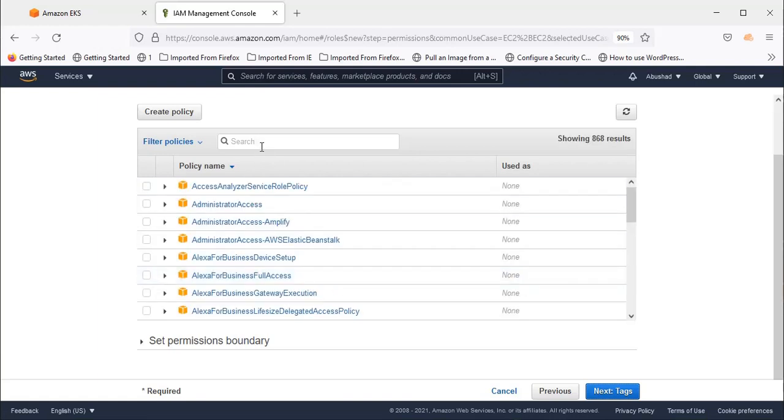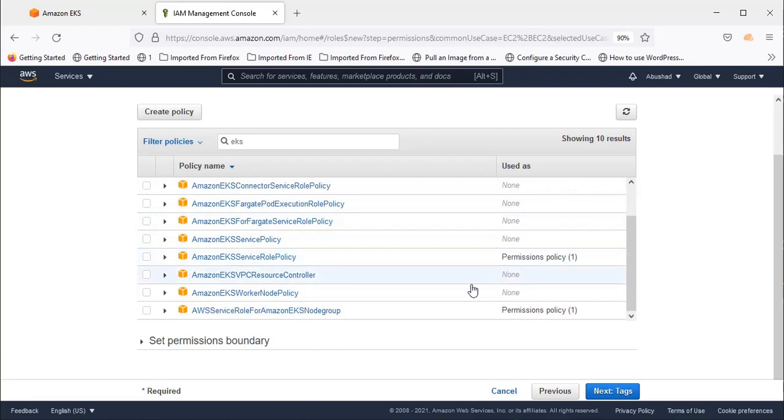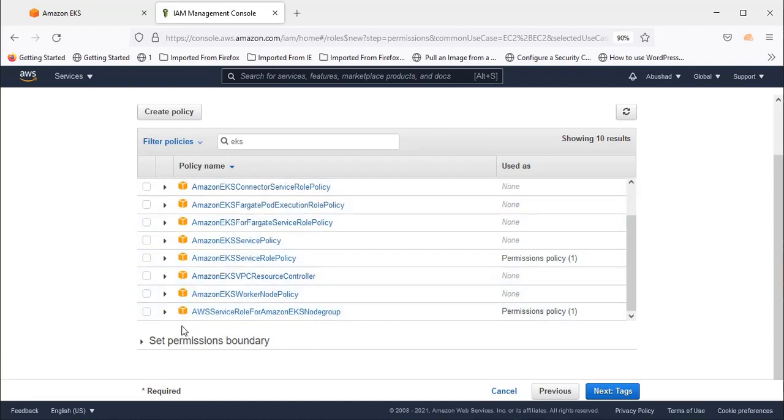We need to select three policies. Search for EKS. You'll see CNI policy—select that. Come down and you'll see Worker Node Policy. Select that as well.